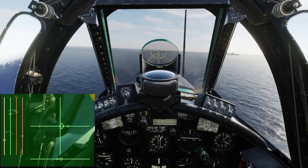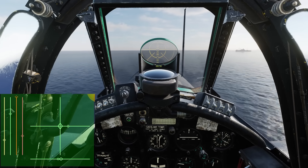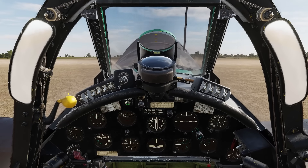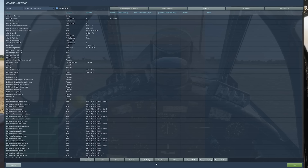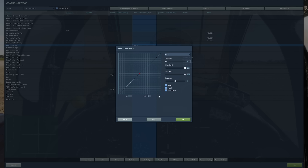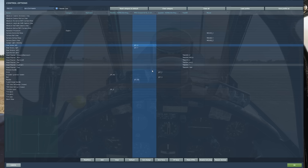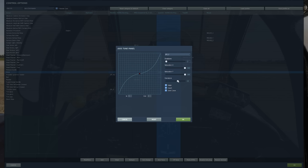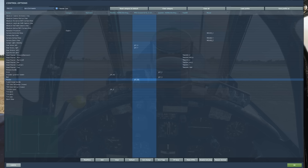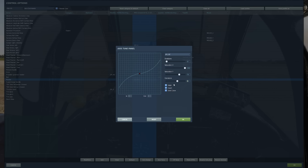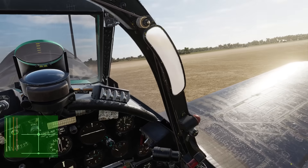Now if I repeat this takeoff with no curves selected, you'll see the difference. Here we are back in the Corsair — I'll bring up the controls again and take away all my curves. Axis tune for my pitch — curve to zero. Curve to zero on my roll. And my rudder — curve to zero and saturation back up to 100. Now we'll taxi and take off the same as we did before.